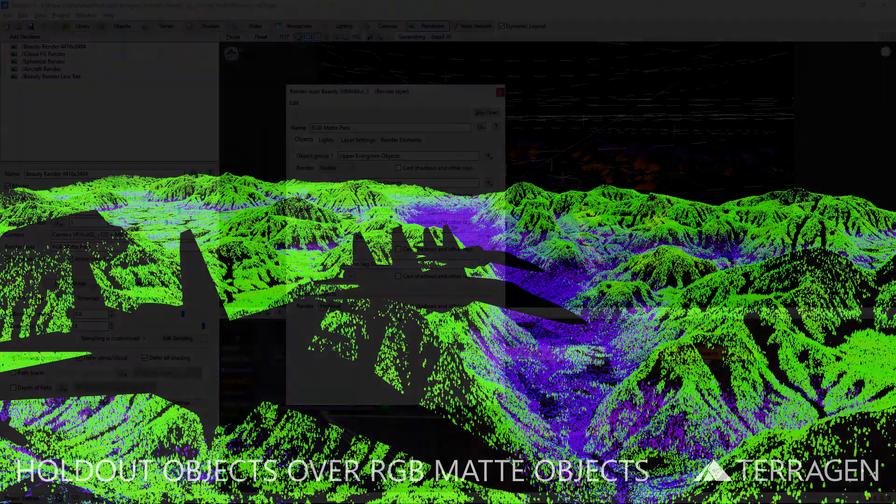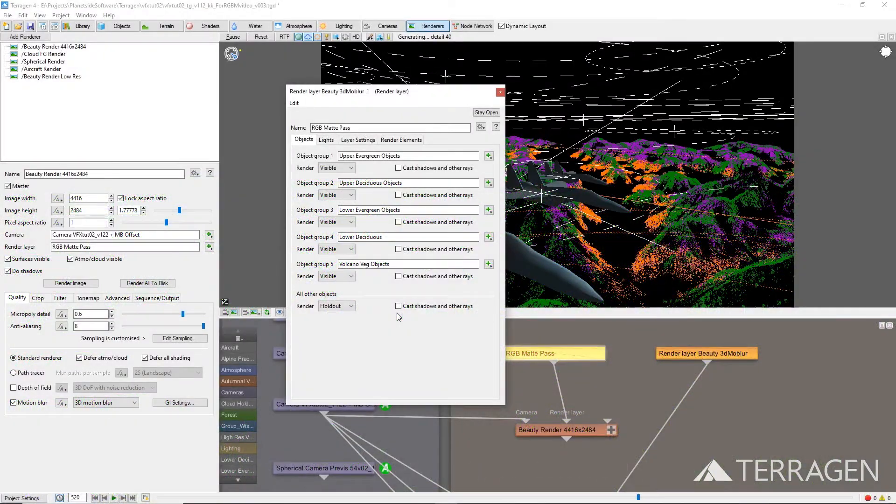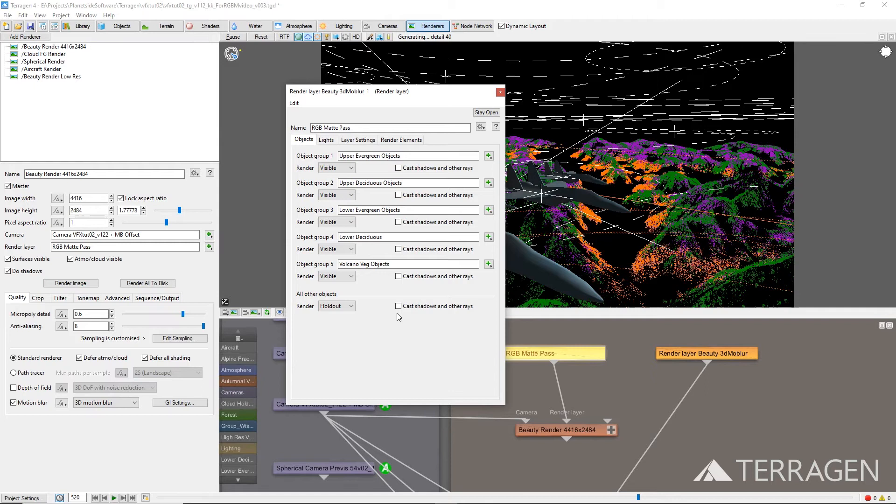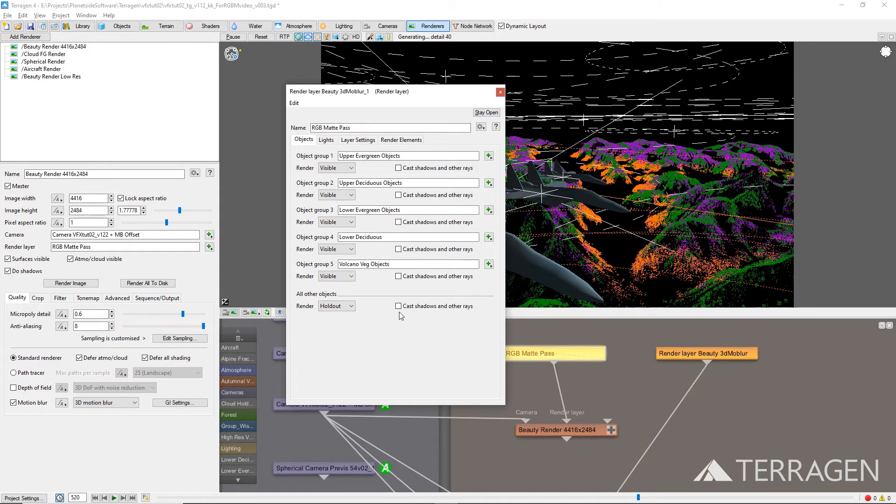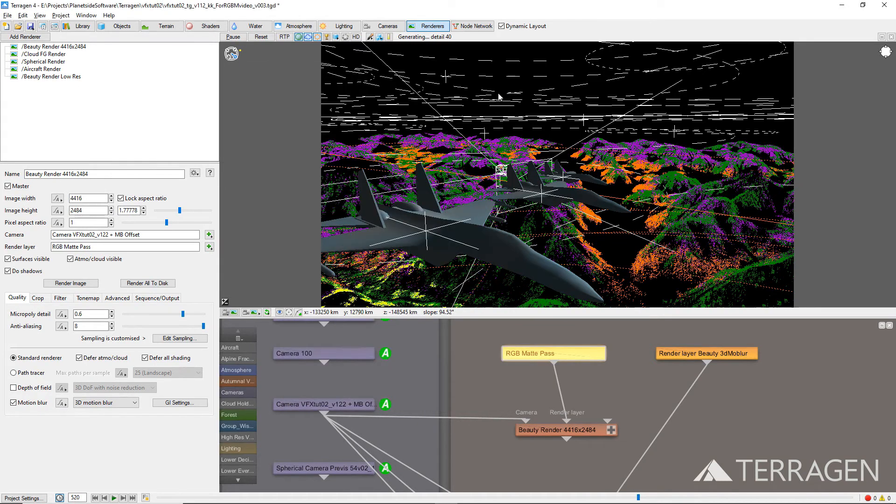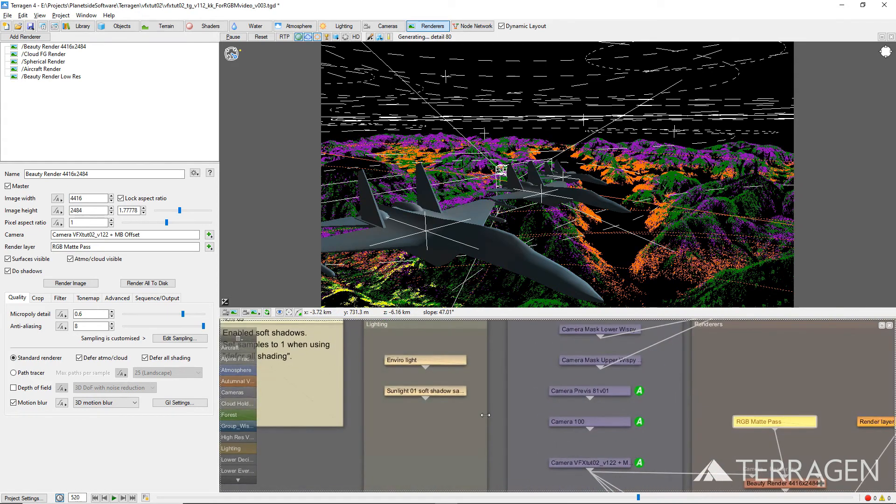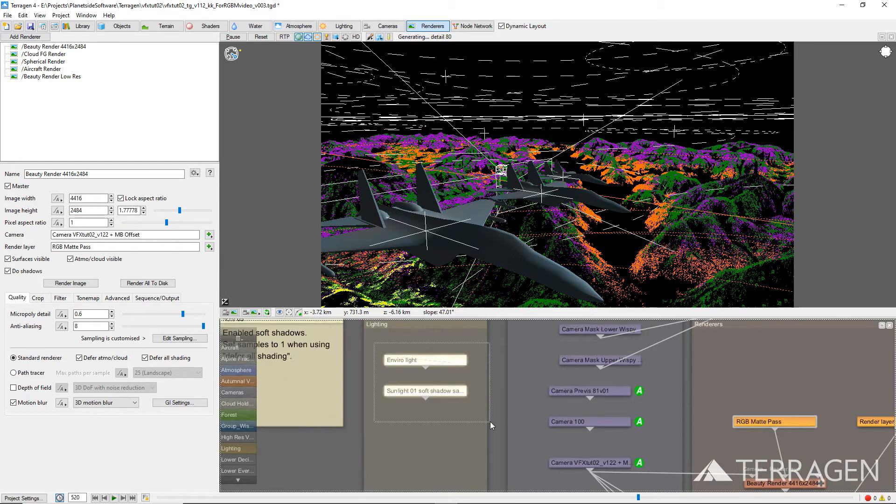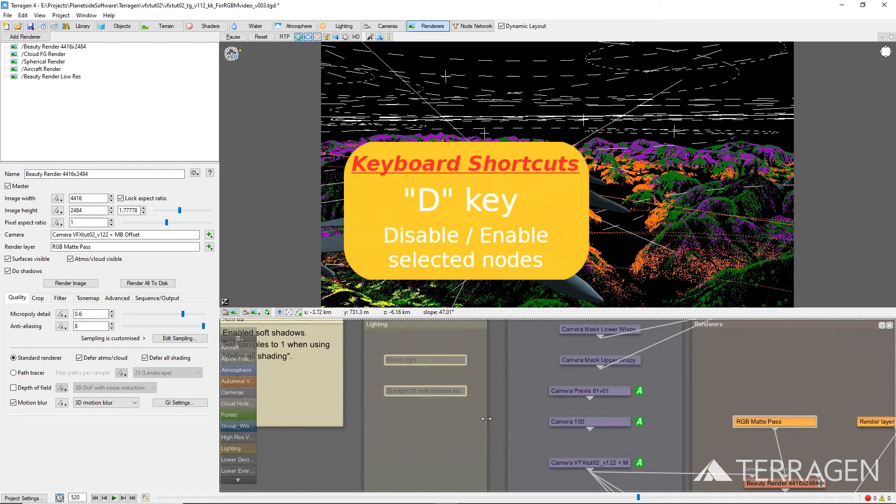When not using render layers, the shaders on these other objects need to be set to black some other way. We are going to disable all light sources and global illumination in the scene, and this might be enough to make the terrain appear black as we want it to. But this doesn't always work, because it depends on the reflective properties of the shaders on the terrain. To demonstrate this more clearly, turn off all the lights in the project by left-clicking and dragging a selection box around all the light nodes in the node network, then pressing the D key on your keyboard to disable them.